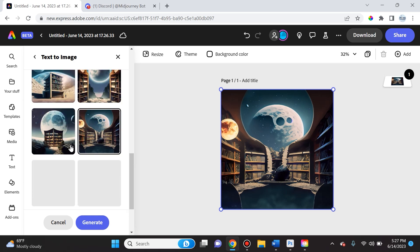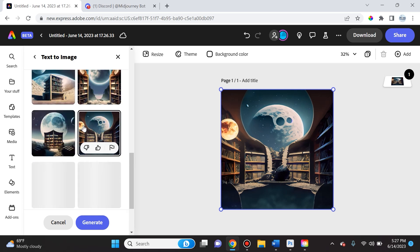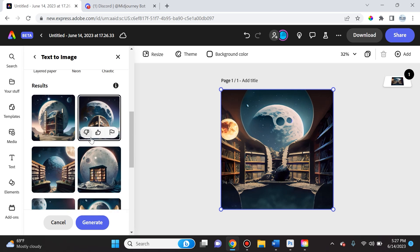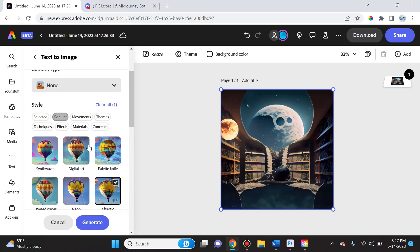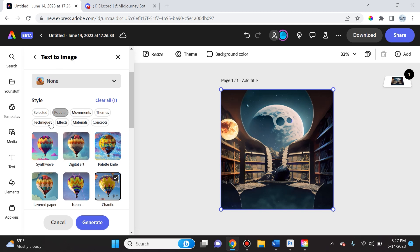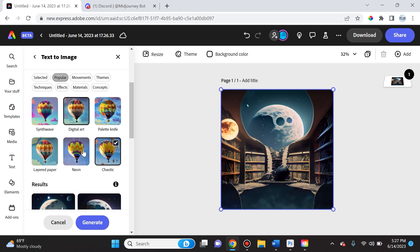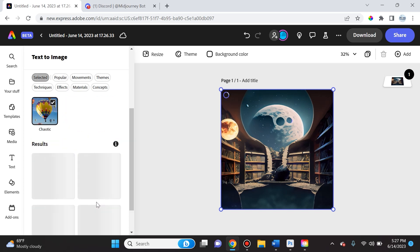Also, they have different styles. So you can select a certain style and you can click generate and it will create different results for you based on the style that you selected.